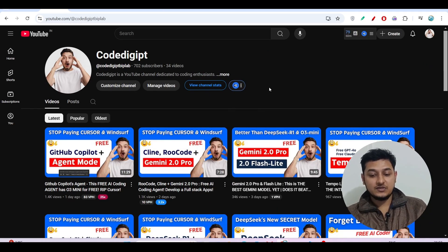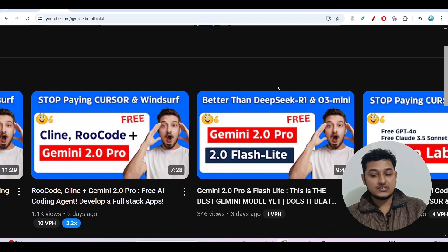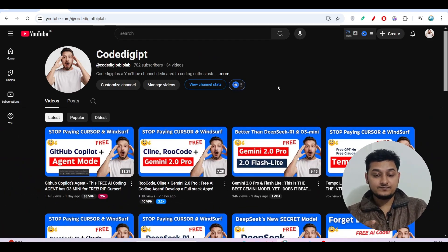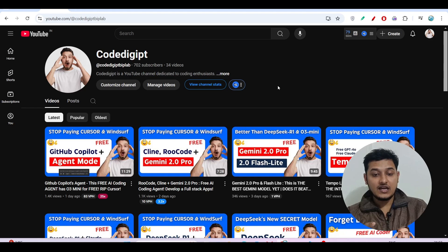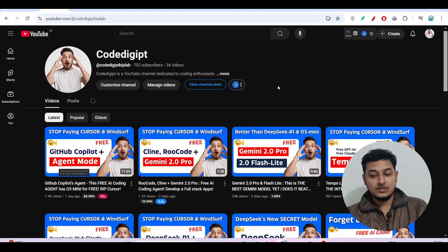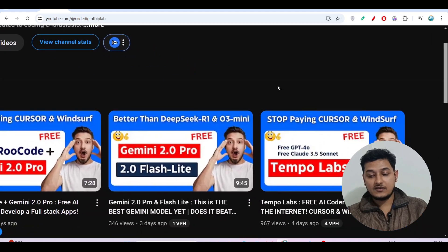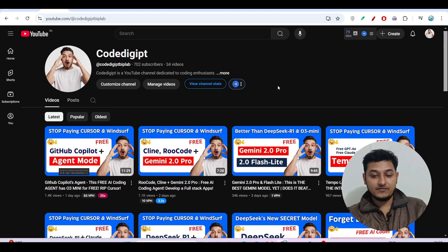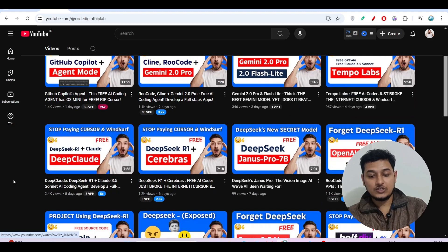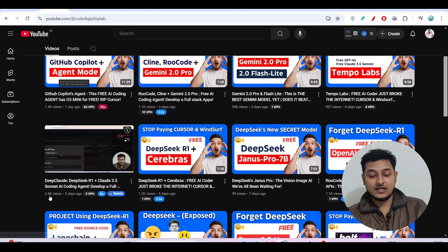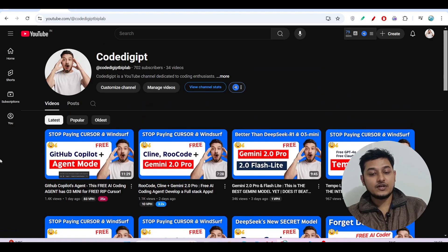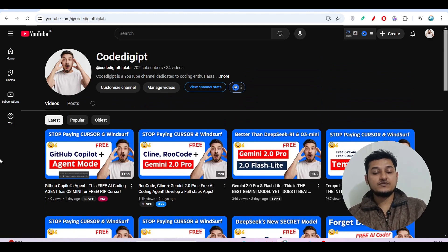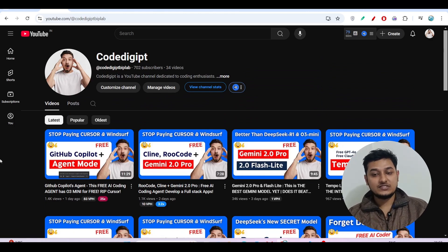You can watch the other videos related to Gemini 2.0 Pro integration with the client. Recently I have also made another video. There are other videos also like Tempo Labs, this free AI code generation, and Deep Clot, and Cerebrus with Deep Seeker One. You can watch those videos also. I hope you found this video helpful guys. See you in the next video, thanks for watching.